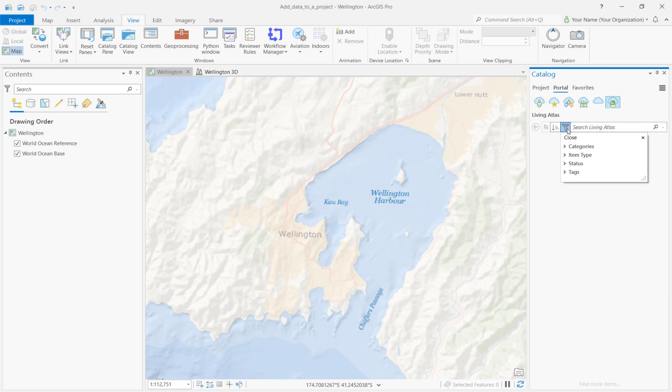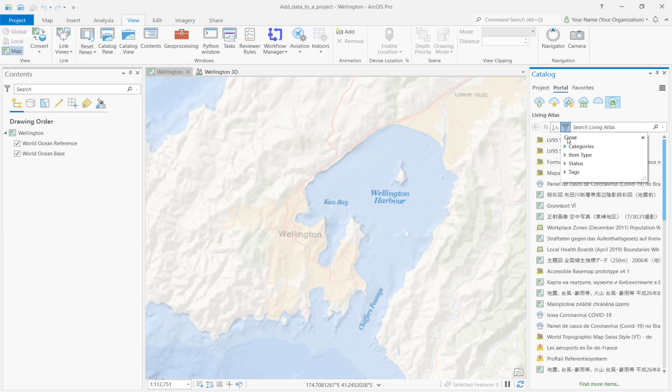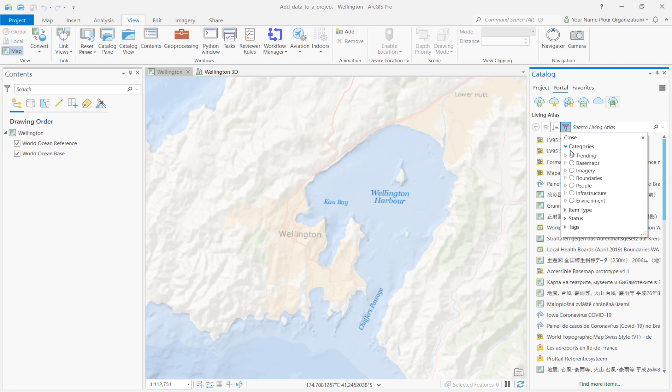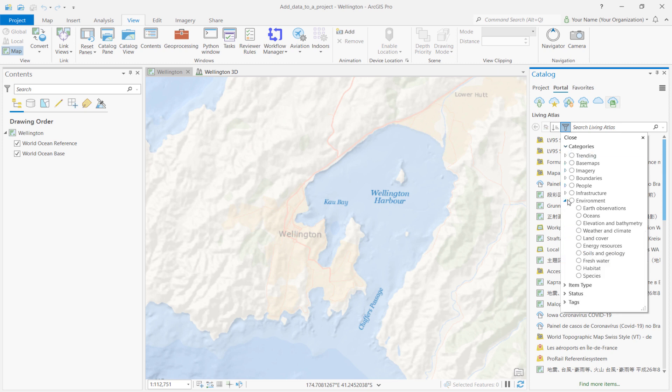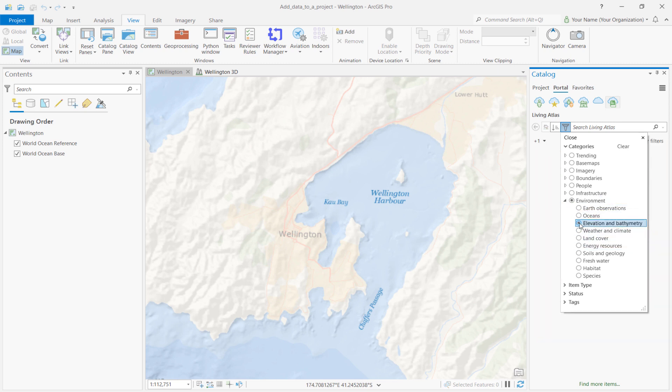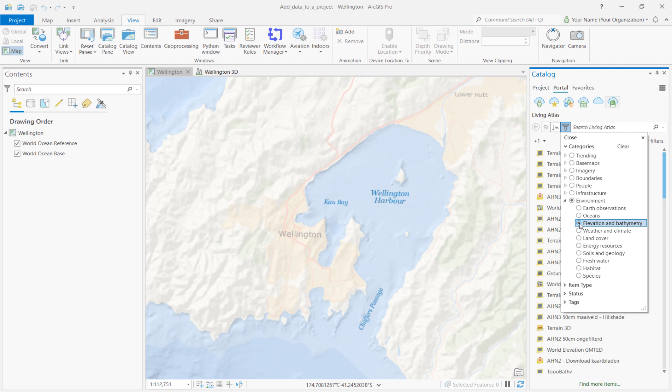There's a lot of layers to search from, so we'll need to apply a filter. To do so, click on the Filter button. Then, expand the Categories section. Then, expand the Environments section and find Elevation and Bathymetry. Select that layer, and you'll notice that in the Catalog pane, the ArcGIS Living Atlas items are now filtered to show maps related to elevation.